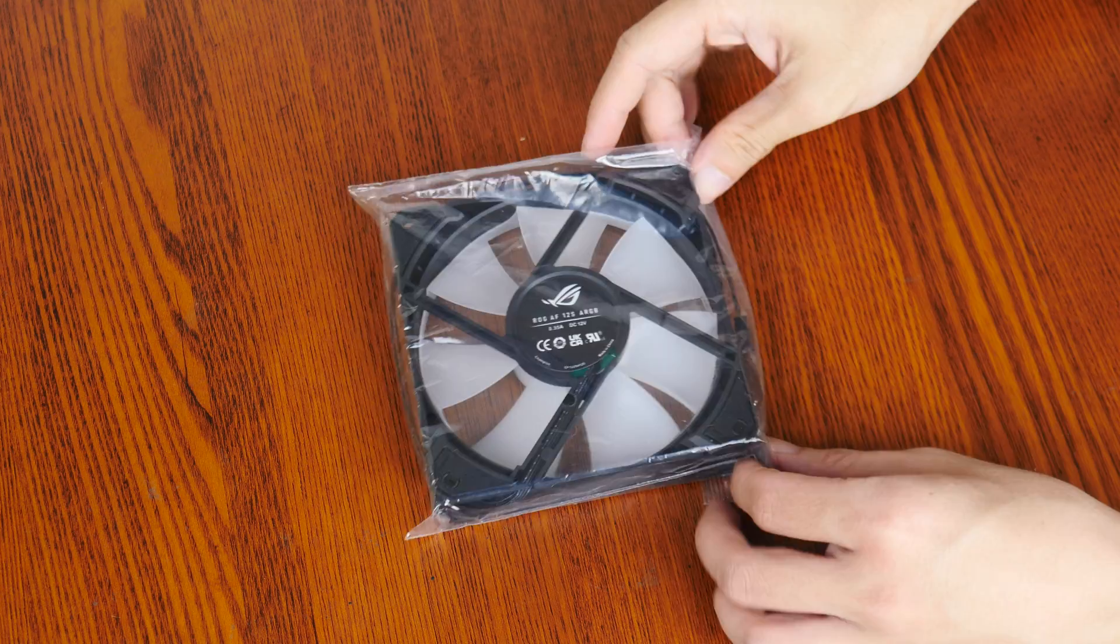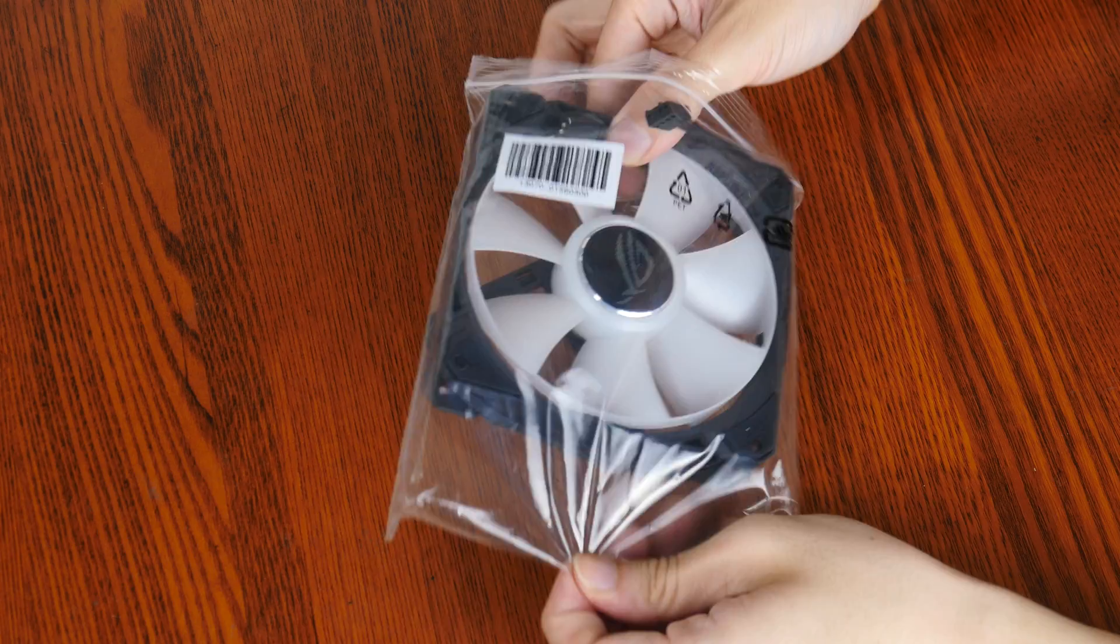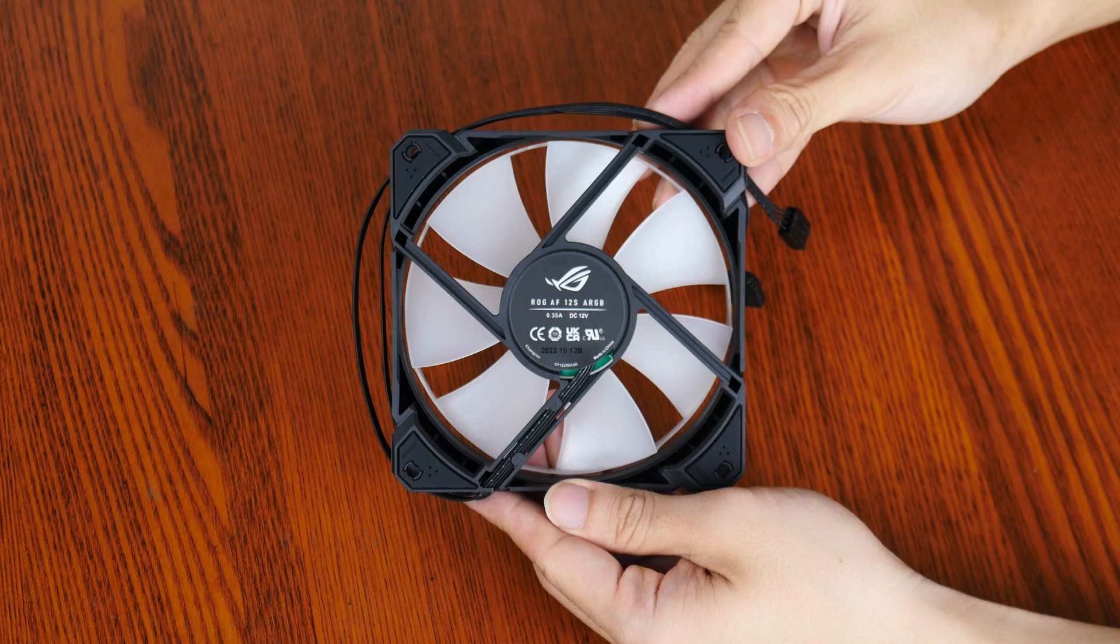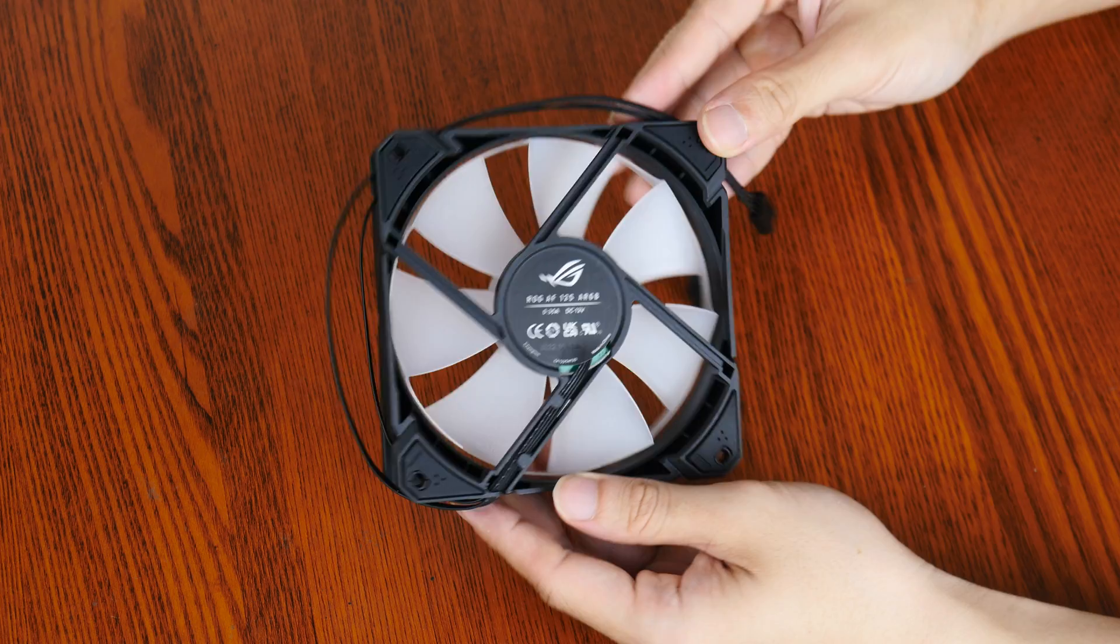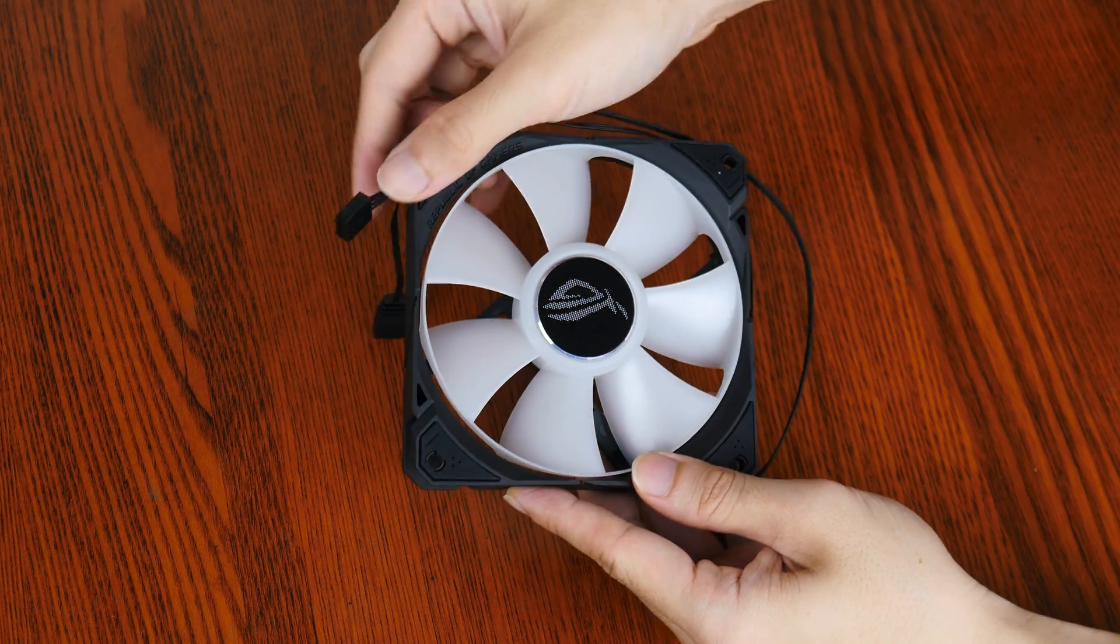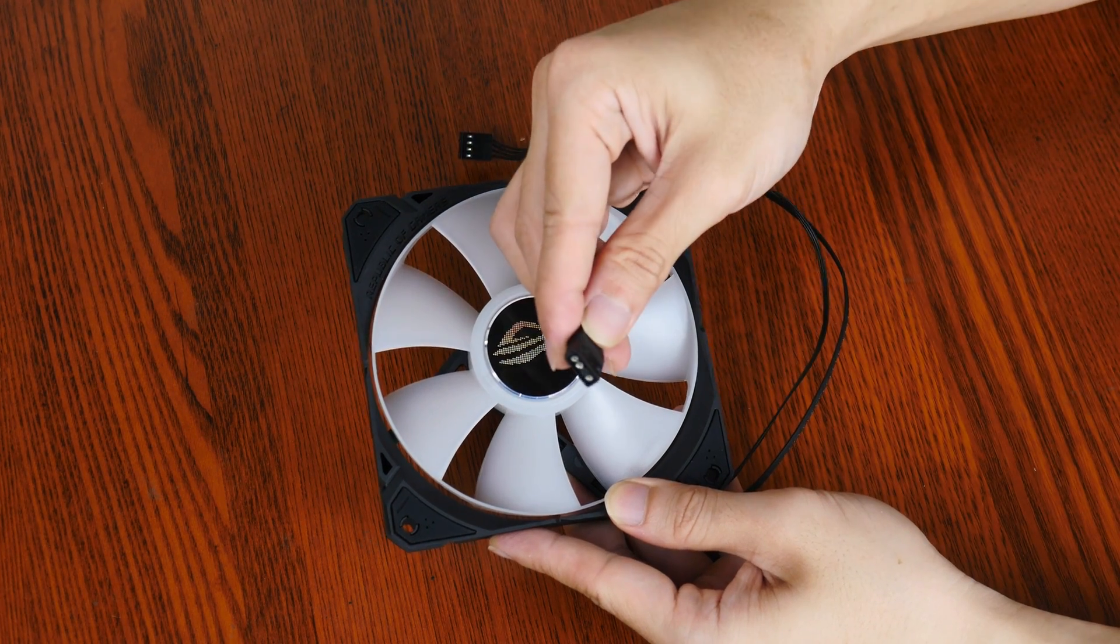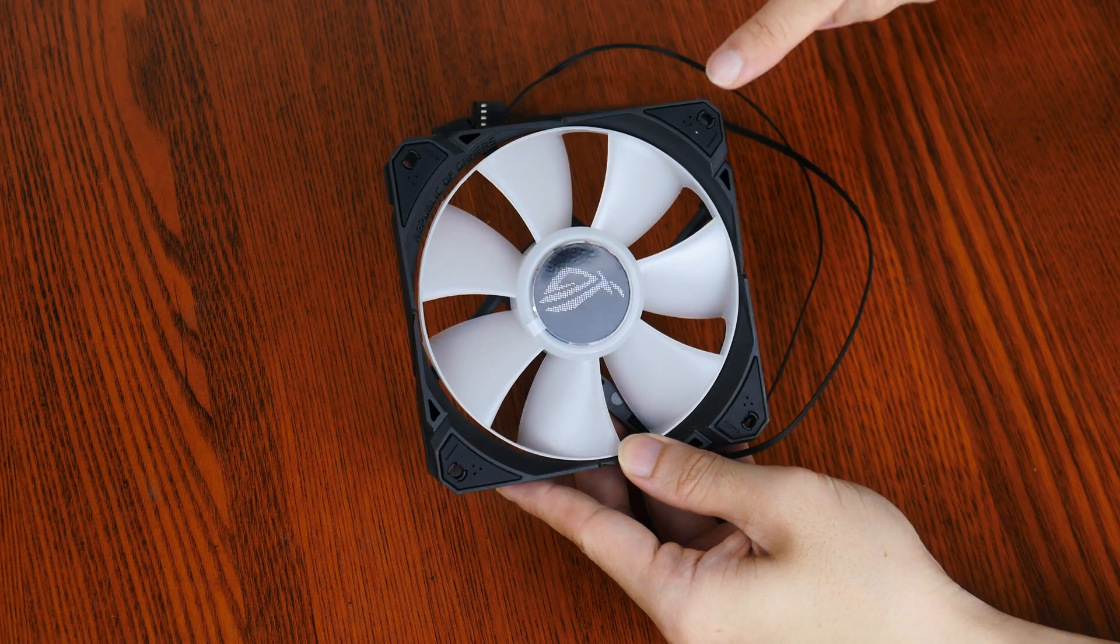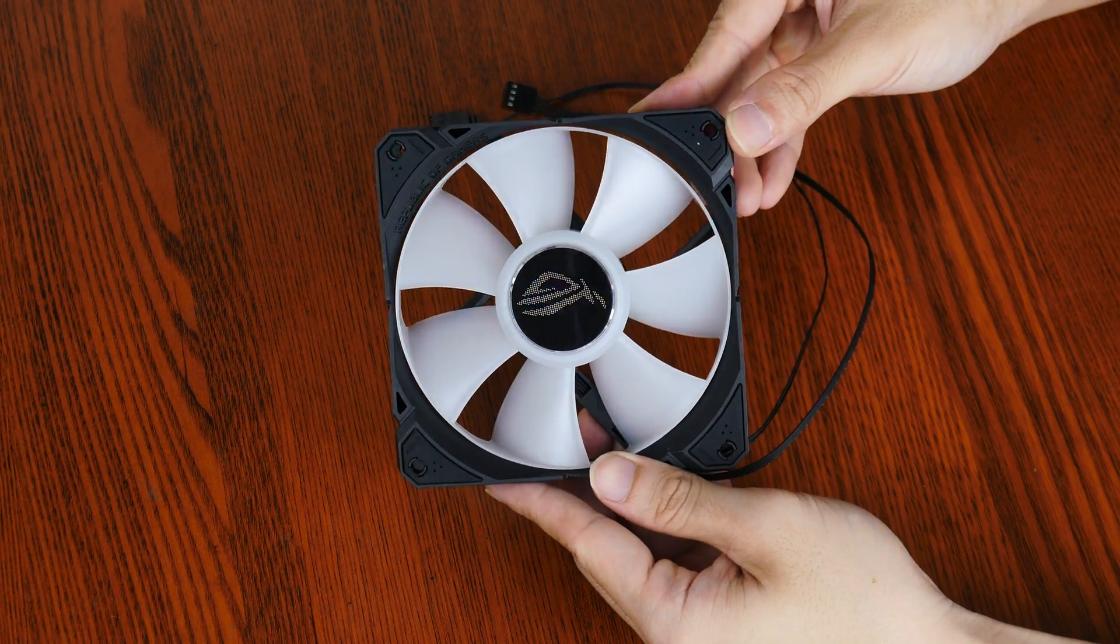Let's take a closer look at the fans that ASUS has included with the AIO. As you can see, they are ROG AF12S ARGB parts that sport a 7-bladed design with a black frame and translucent fan blades. Now these are 2200rpm fans that come with a 4-pin PWM connector right here, as well as an ARGB header. The fans also sport rubber dampeners on all four corners of the fan frame, which should go a long way in reducing noise output.